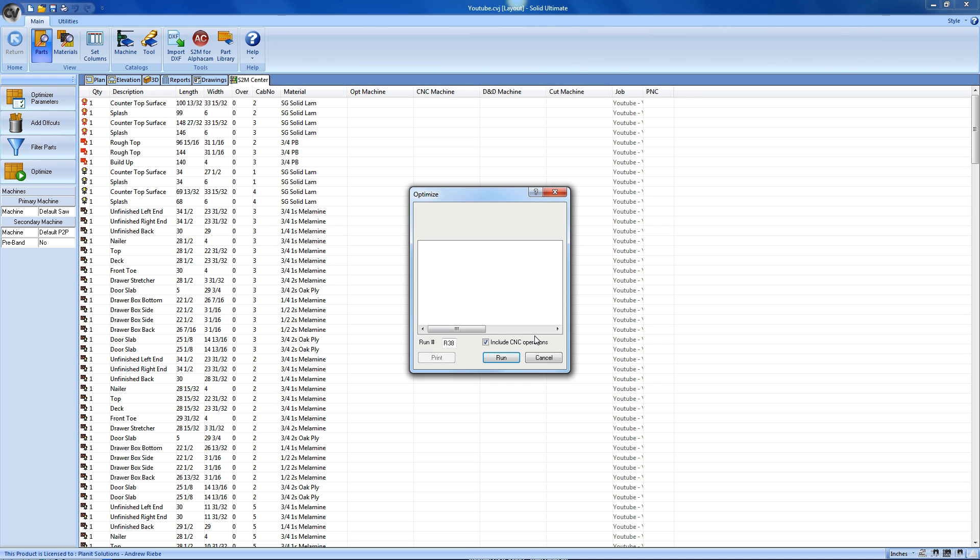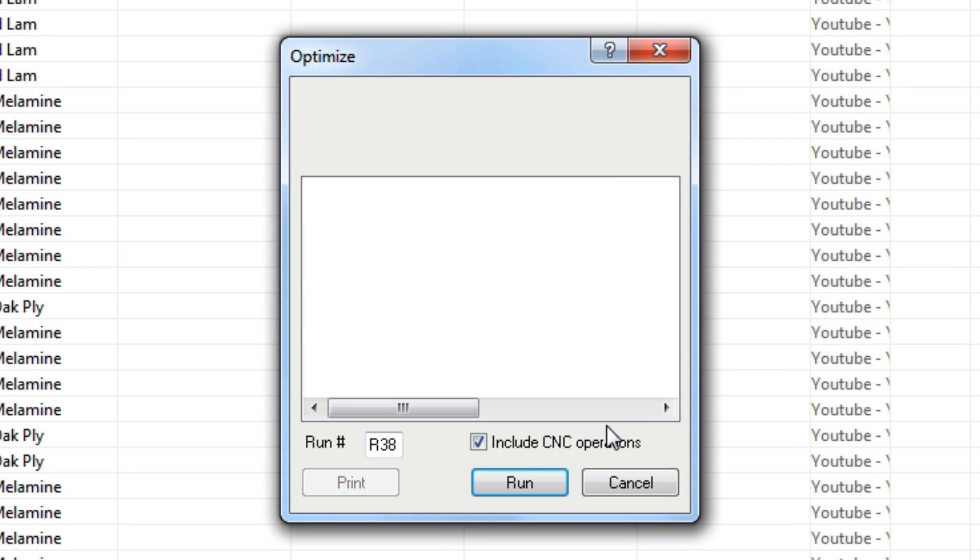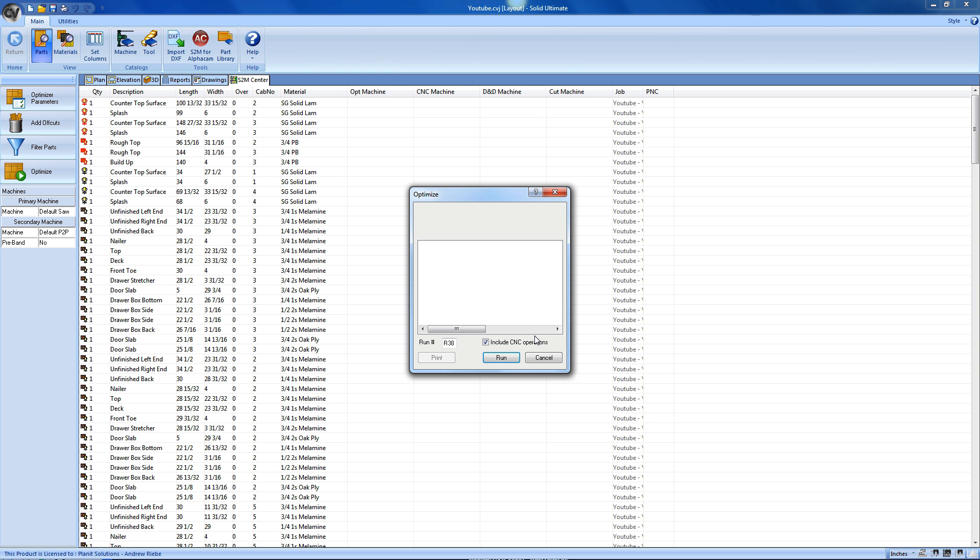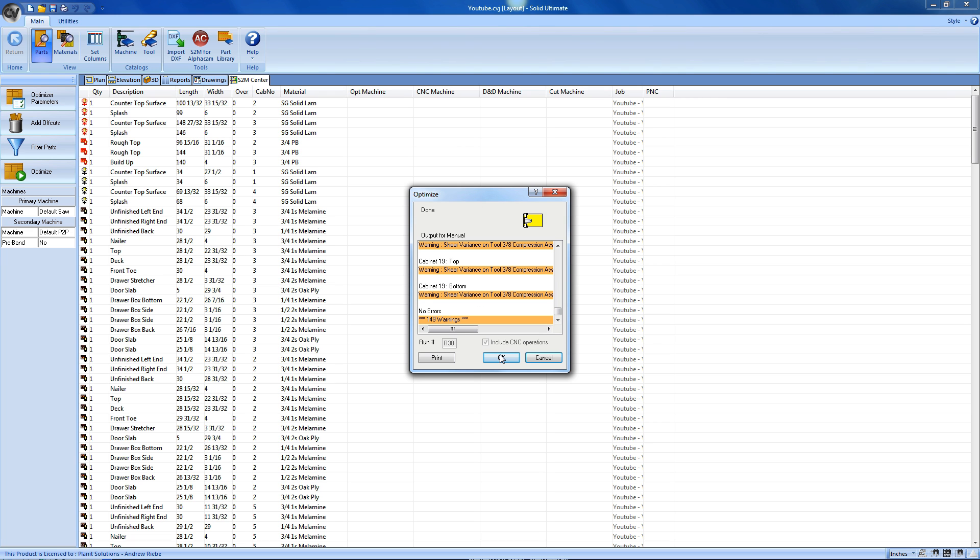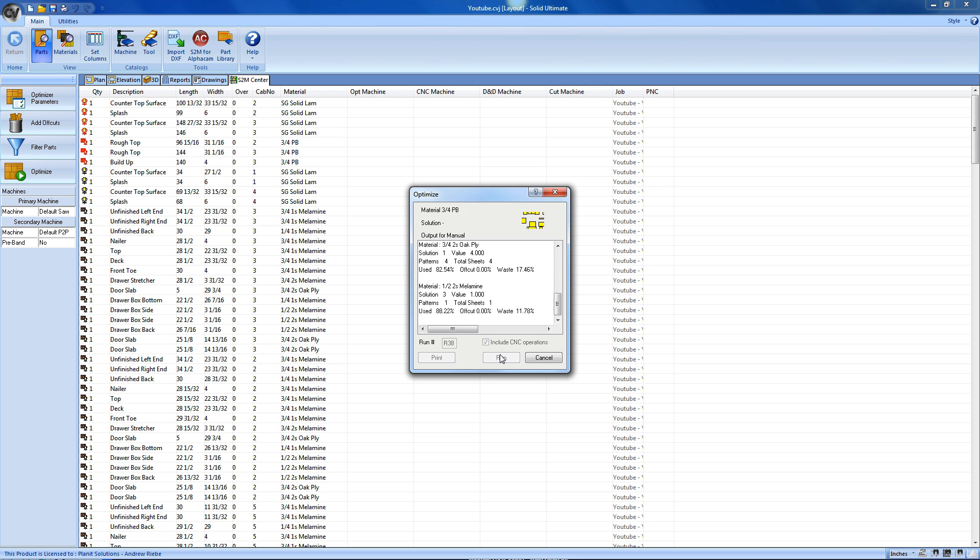Now we finally get to start optimizing our job. This portion of the S2M Center will take all of my parts and place them on my materials in the most optimum way. The reason that we have this dialog pop up before optimization starts is to give us just a couple more options before we do anything. The run number lets me have a little more control on the prefix that the S2M Center gives to my machine code files. While the include CNC operations switch allows me to dump any of the operations, like line boring and dados and such, off of my parts and only do secondary cutting on my point to point. For say, toe notches and stuff like that. I'm just going to go ahead and click Run and let the Optimizer do its thing. That was pretty quick. The Optimizer just took literally hundreds of parts and went through a whole bunch of patterns and solutions to place all of those parts on our materials in the best way. Based on our machine settings, of course.